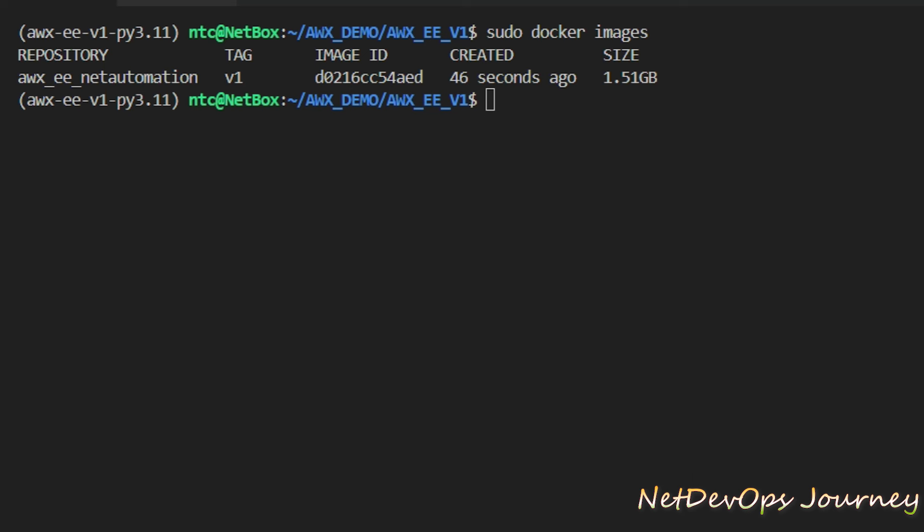On the next video we are going to see how to ship this image to a public repository where we can run the playbook using the newly created execution image. So with that I'll wrap up this video. Thank you for watching and see you soon.